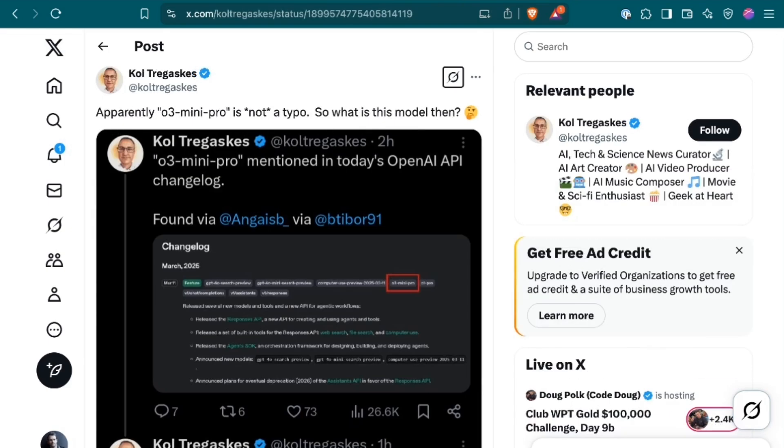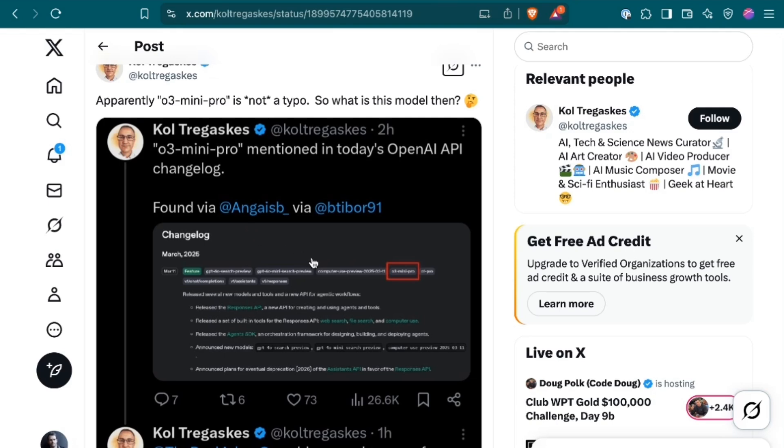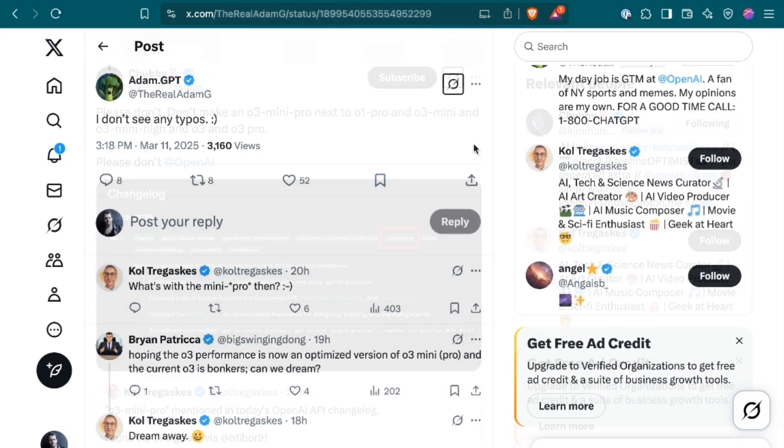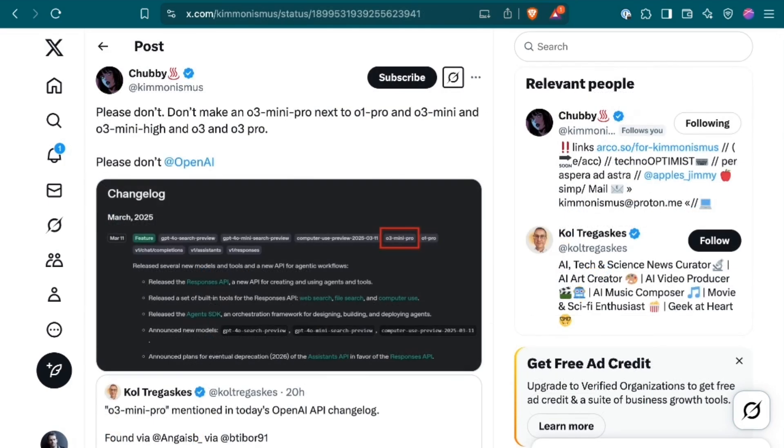Another rumor is percolating from a subtle mention in OpenAI's API changelog. The post referenced a model called O3 Mini Pro. When prompted to fix the typo, Adam GBT, who does go-to-market for OpenAI, commented, I don't see any typos.